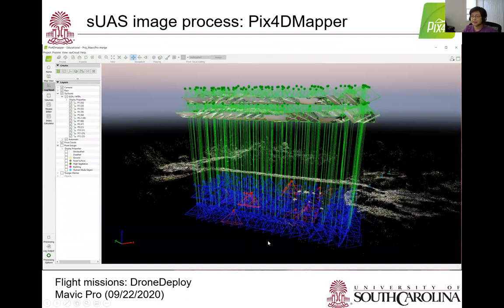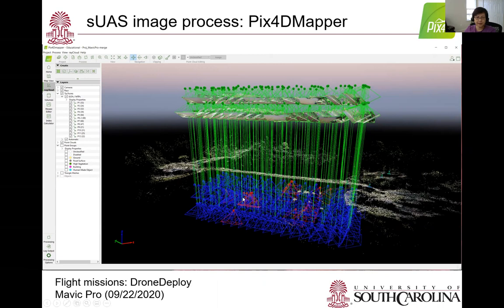Pix4D Mapper is used to calibrate all images and align them to the correct locations by referring to ground control points. In our example, the Mavic Pro mission in September 2020 collected 237 images. Due to internal and environmental noise, 22 of them could not be calibrated, leaving red boxes — missing images that cannot be used for the mission. Calibration error is a common problem for drone flights over trees.